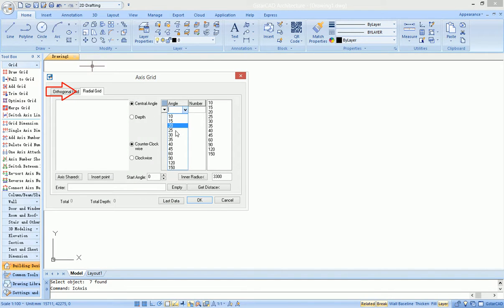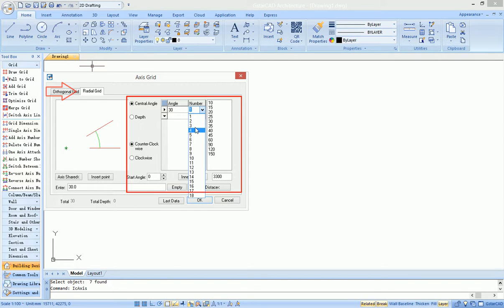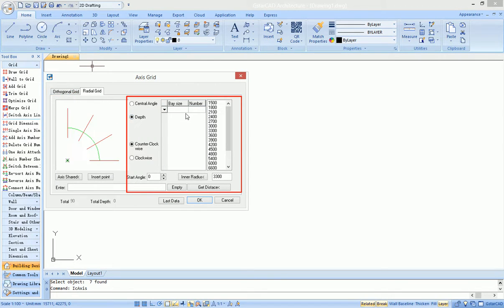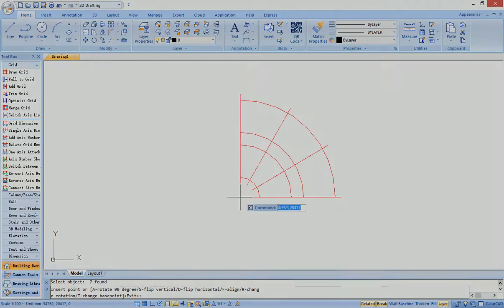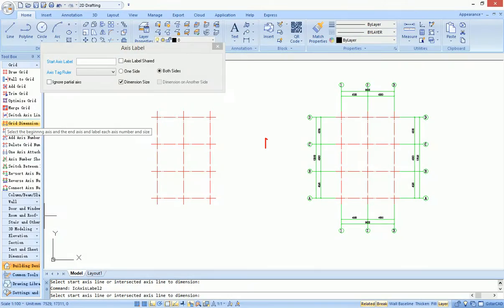Users can draw grids by selecting grid style and setting grid parameters. It supplies grid annotation functions to complete grid dimension in plan drawing.